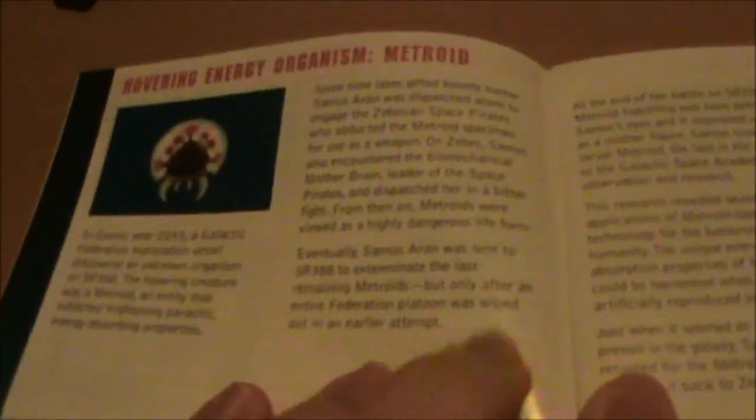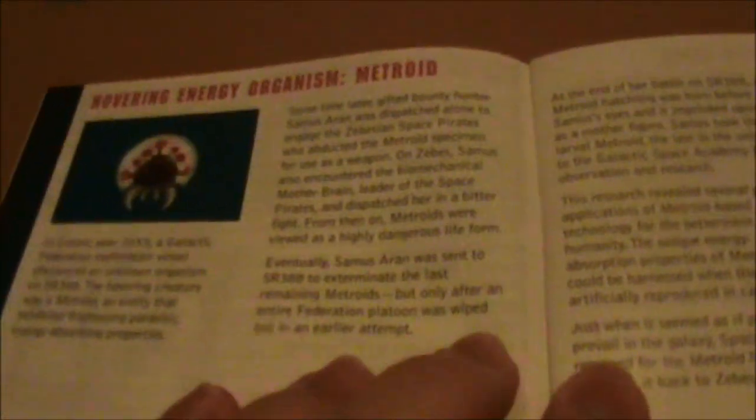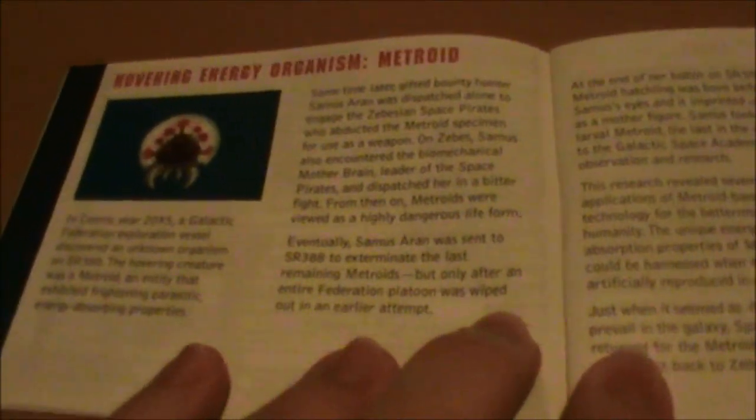And for those of us that like Metroid lore, there's some neat little stuff in here. There's an excerpt from the Journal of Samus Aran, which is pretty interesting to read.